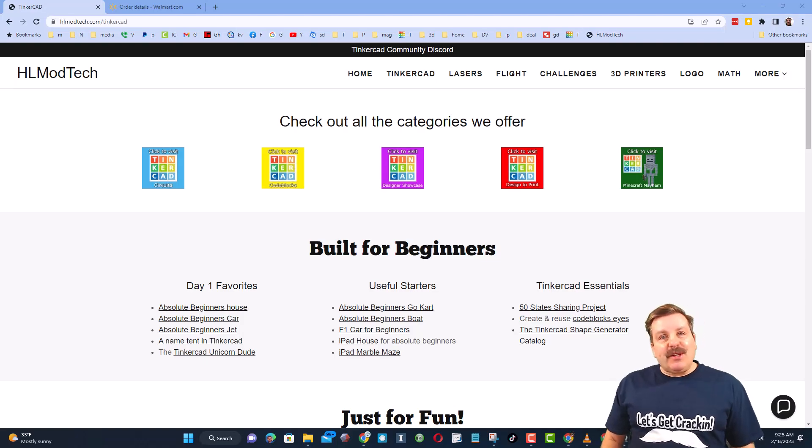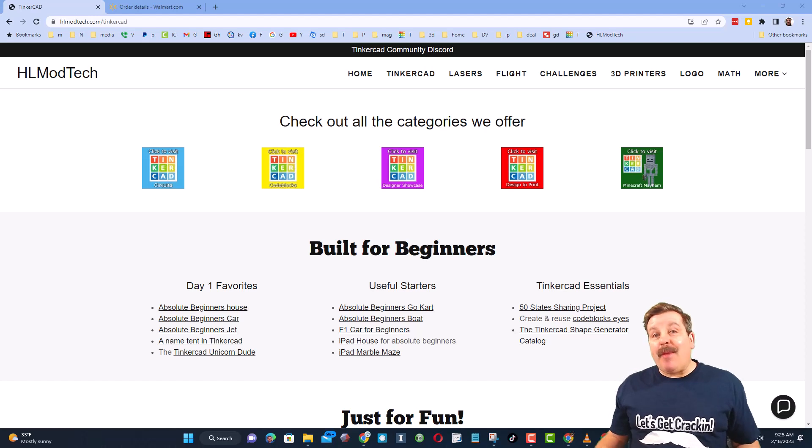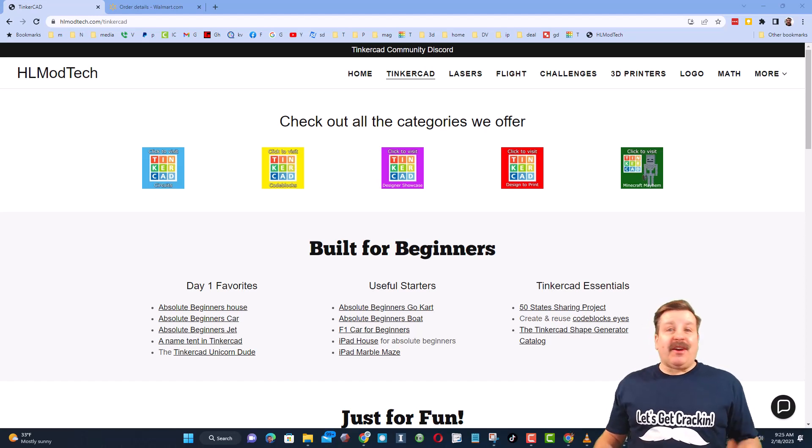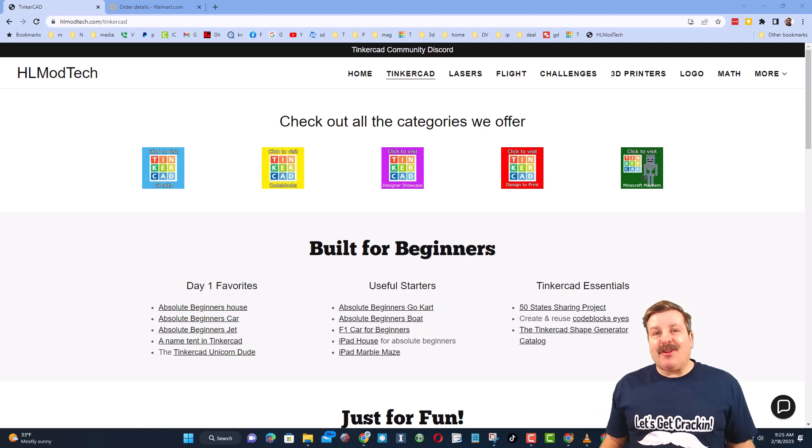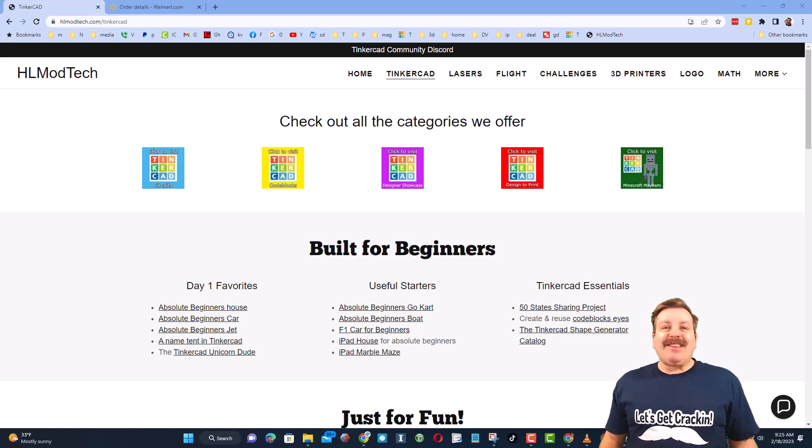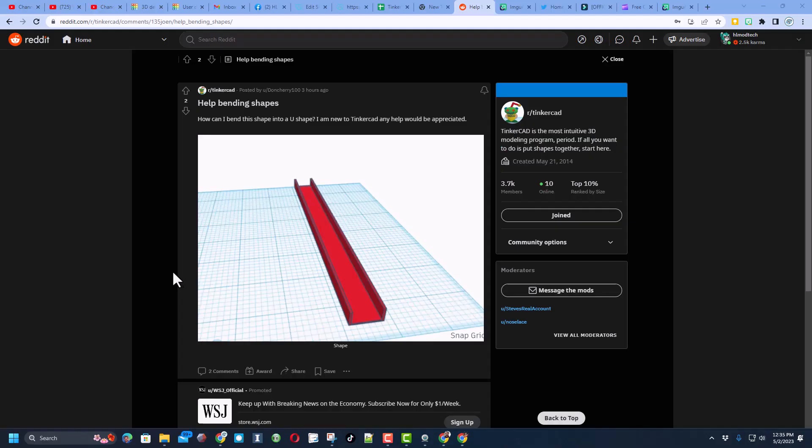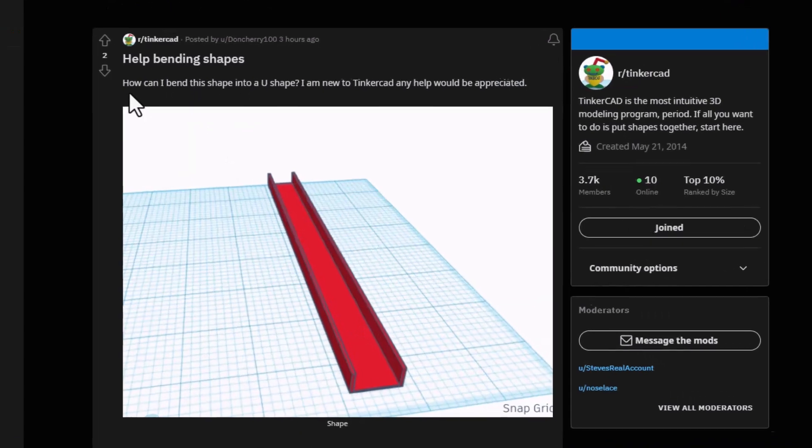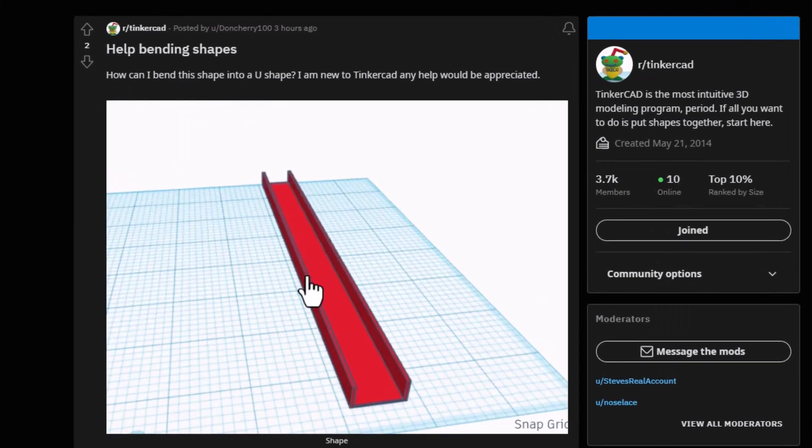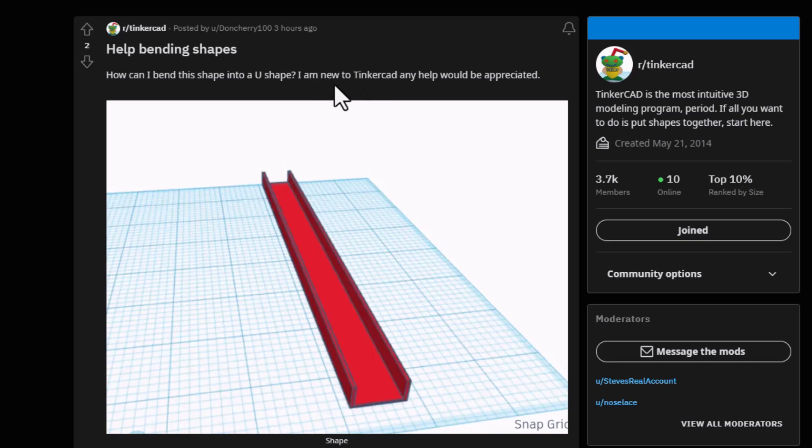Good day friends, it is me HL mod tech and I am back with another fun fast Tinkercad tutorial. Let's get cracking. Today's project starts on Tinkercad Reddit, so a user asked how can I bend this shape into a U? You really can't bend things in Tinkercad, but I do have a trick I'm willing to share.